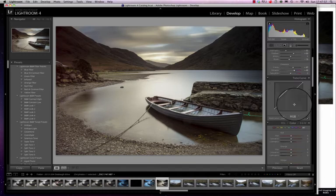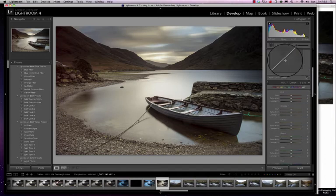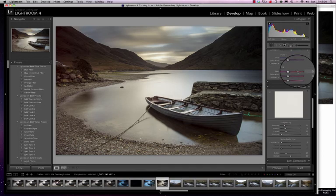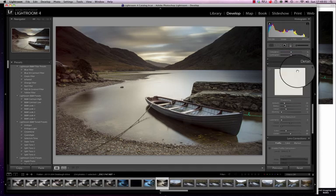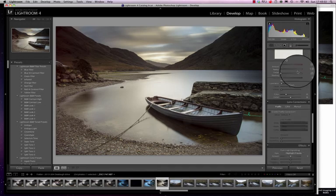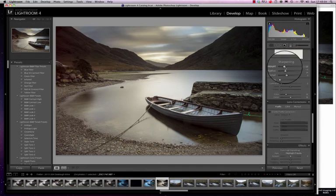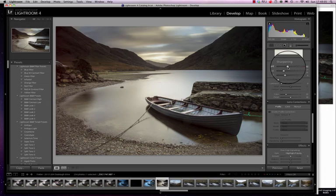Now we go down here. I don't worry about a lot of these things. I'm going to pass all those out. Split toning, sharpening—I will sharpen. I'll take the sharpening up to maybe 60, 65.